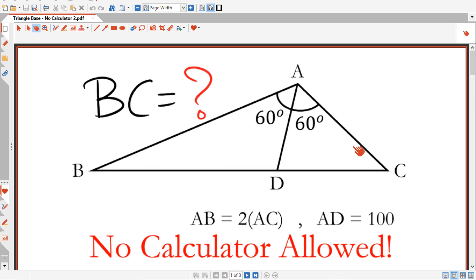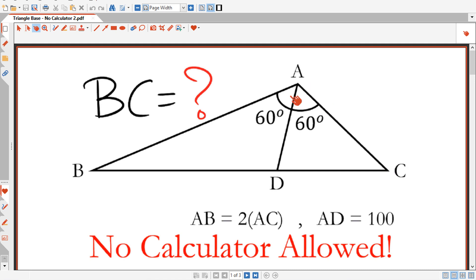The problem is that we have this triangle ABC. The angle BAC is bisected into two equal angles of 60 degrees. This length AB is twice this length AC. This length AD is 100. So the question is: what is the length of the base of this triangle?